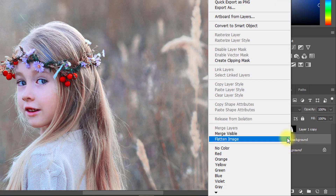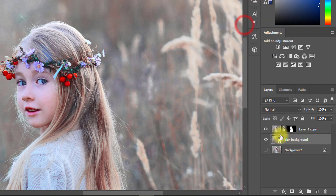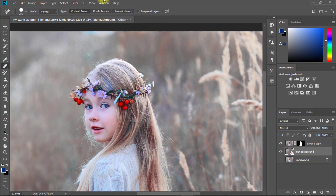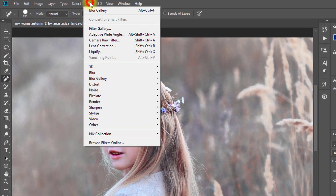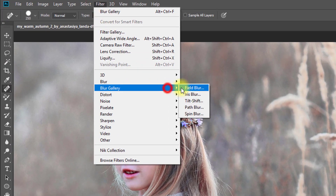Convert your blur background layer to a smart object. Now go to Filter, then Blur Gallery, then Tilt Shift.